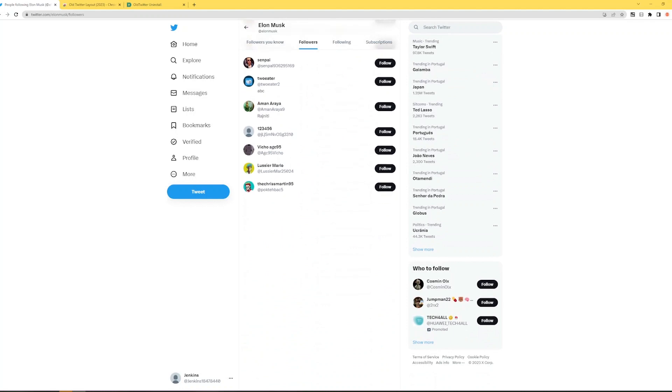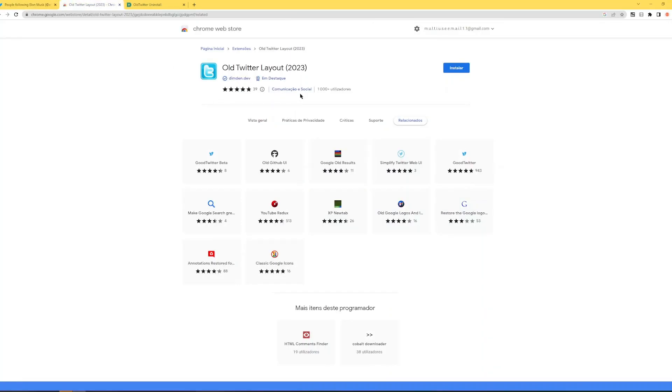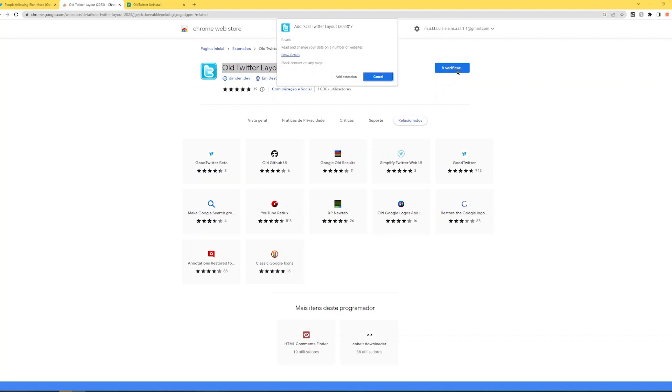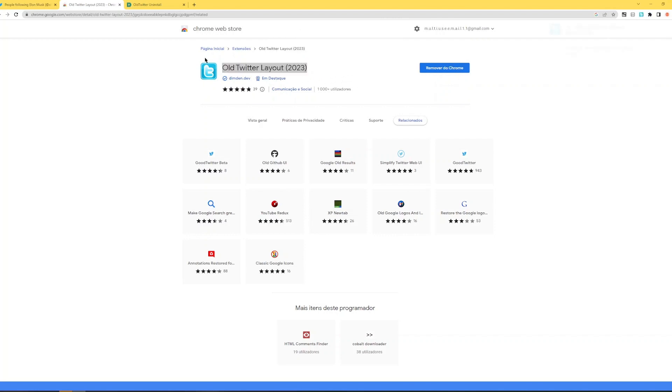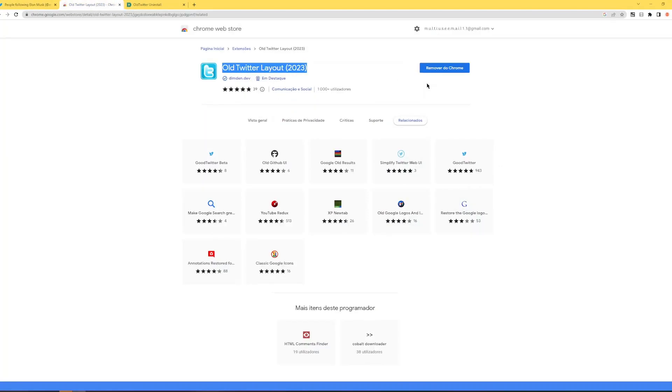So this is screwing a lot of people over and I have the solution. So essentially what you need to do is you have to install this plugin, old Twitter layout. This isn't the mass follow plugin. It's just a plugin that gives you the old interface for Twitter. Now you can go back after you install it. Just install it. It's really simple like I did. Just click install.